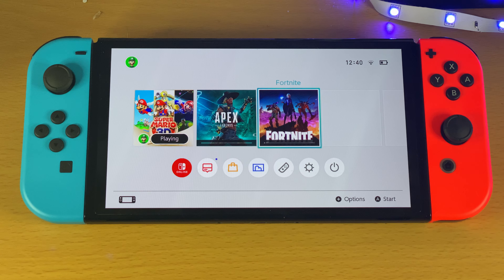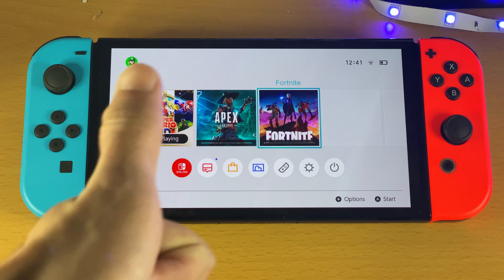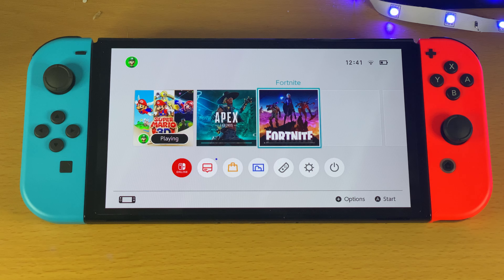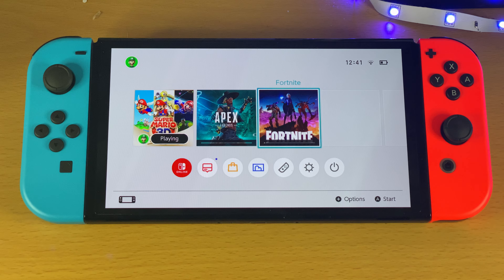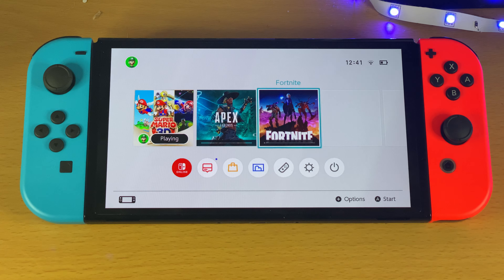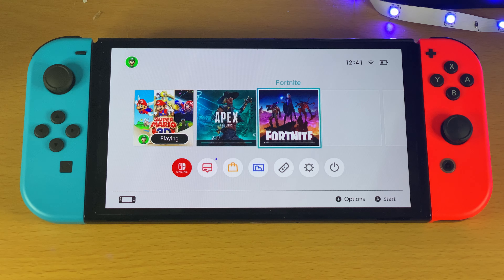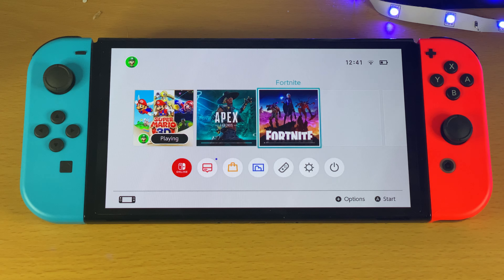Hopefully this video helped you out. If it did, make sure to leave a like and subscribe for brand new content. Check out my playlist on the end screens for a bunch of tips and tricks on the Nintendo Switch OLED. If you do not see the playlist, check it out in the description down below. Thanks for watching, see you guys later, bye bye.